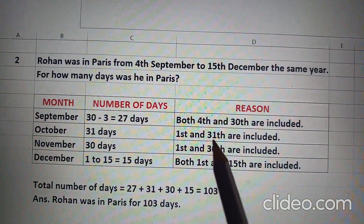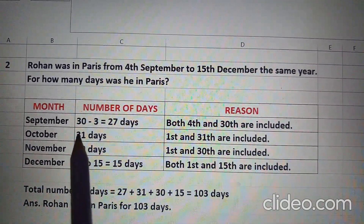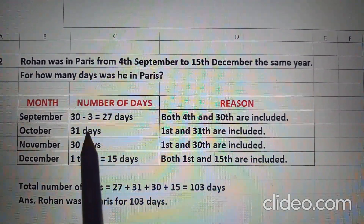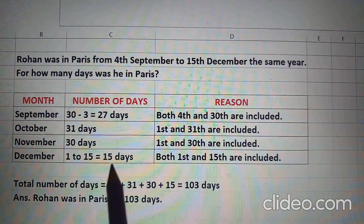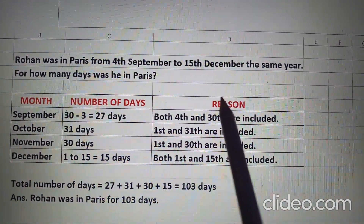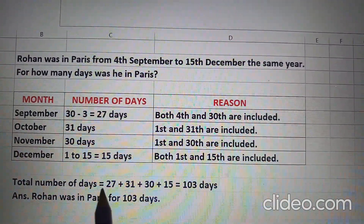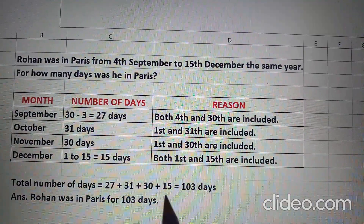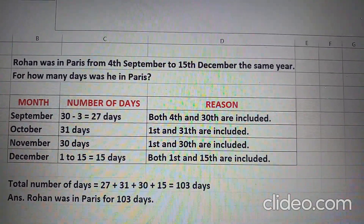Since he was in Paris on 4th, we will include 4th and 30th both. We know that the number of days in September are 30, so 30 minus 3 is 27 days. October full month 31 days, November full month 30 days, and in December we will count 15 days because he was in Paris on 15th December also — so 1 to 15 is 15 days. Total number of days are 27 plus 31 plus 30 plus 15. When we add all these we get 103 days. So Rohan was in Paris for 103 days.